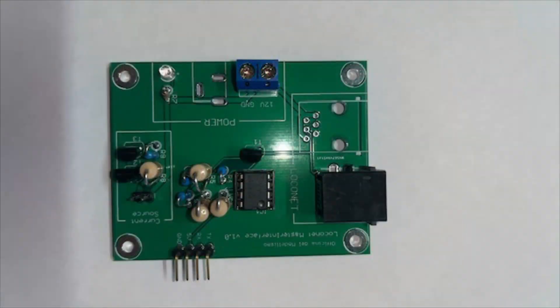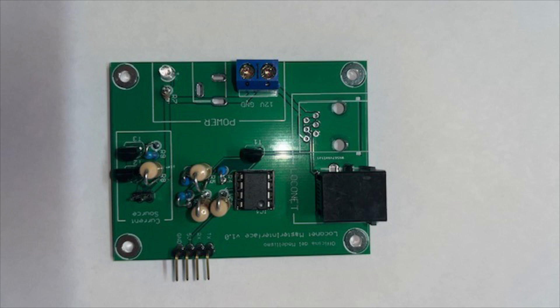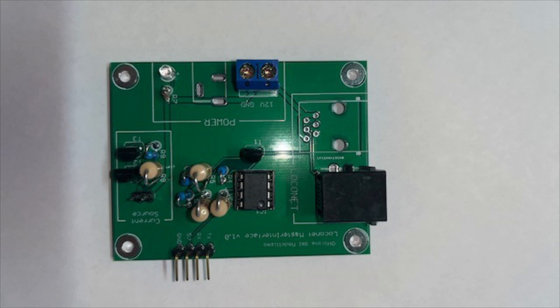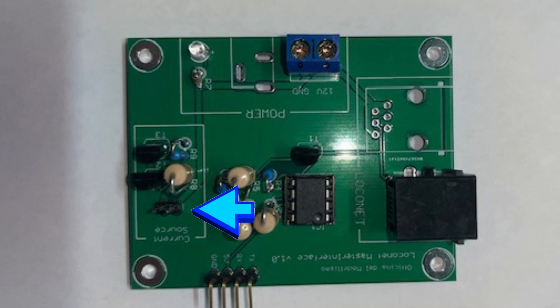So this is the finished board. You can see that I've only added one LocoNet connector at this point. Obviously, you can add more so you can daisy chain them together. The beauty of this board is it can be used as a LocoNet buffer as well. All you need to do is have a little jumper at the section that I'm pointing to now.